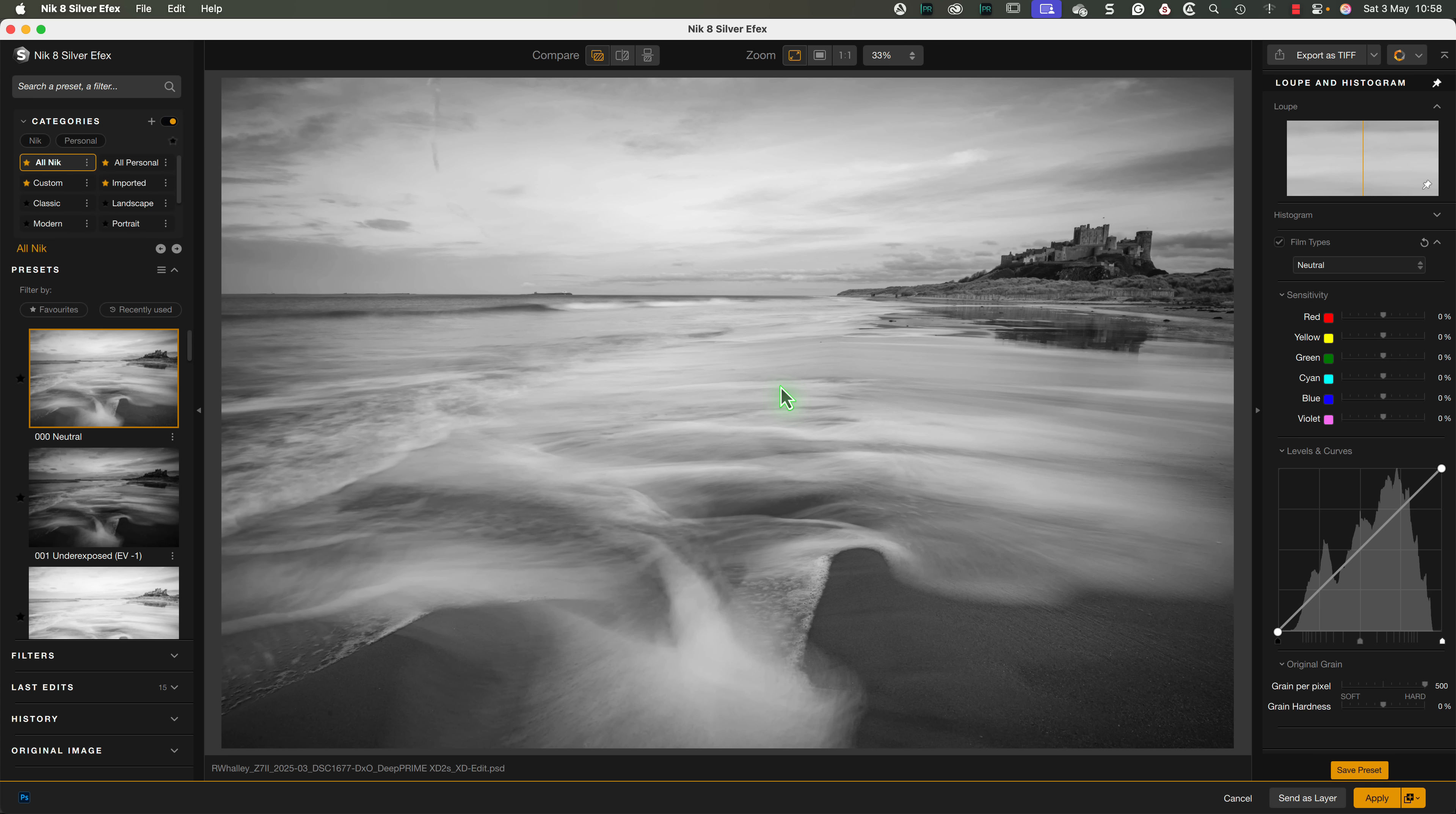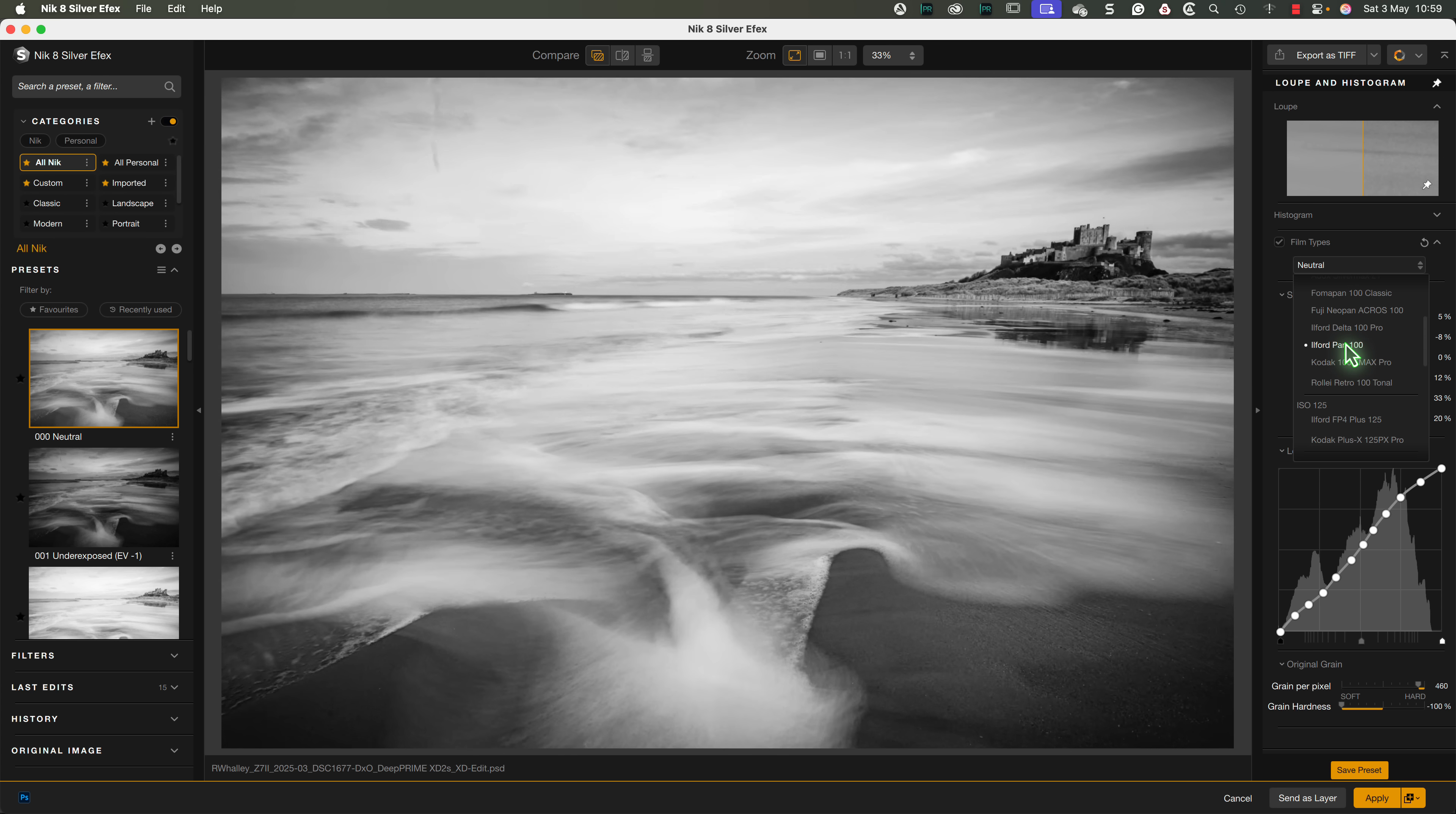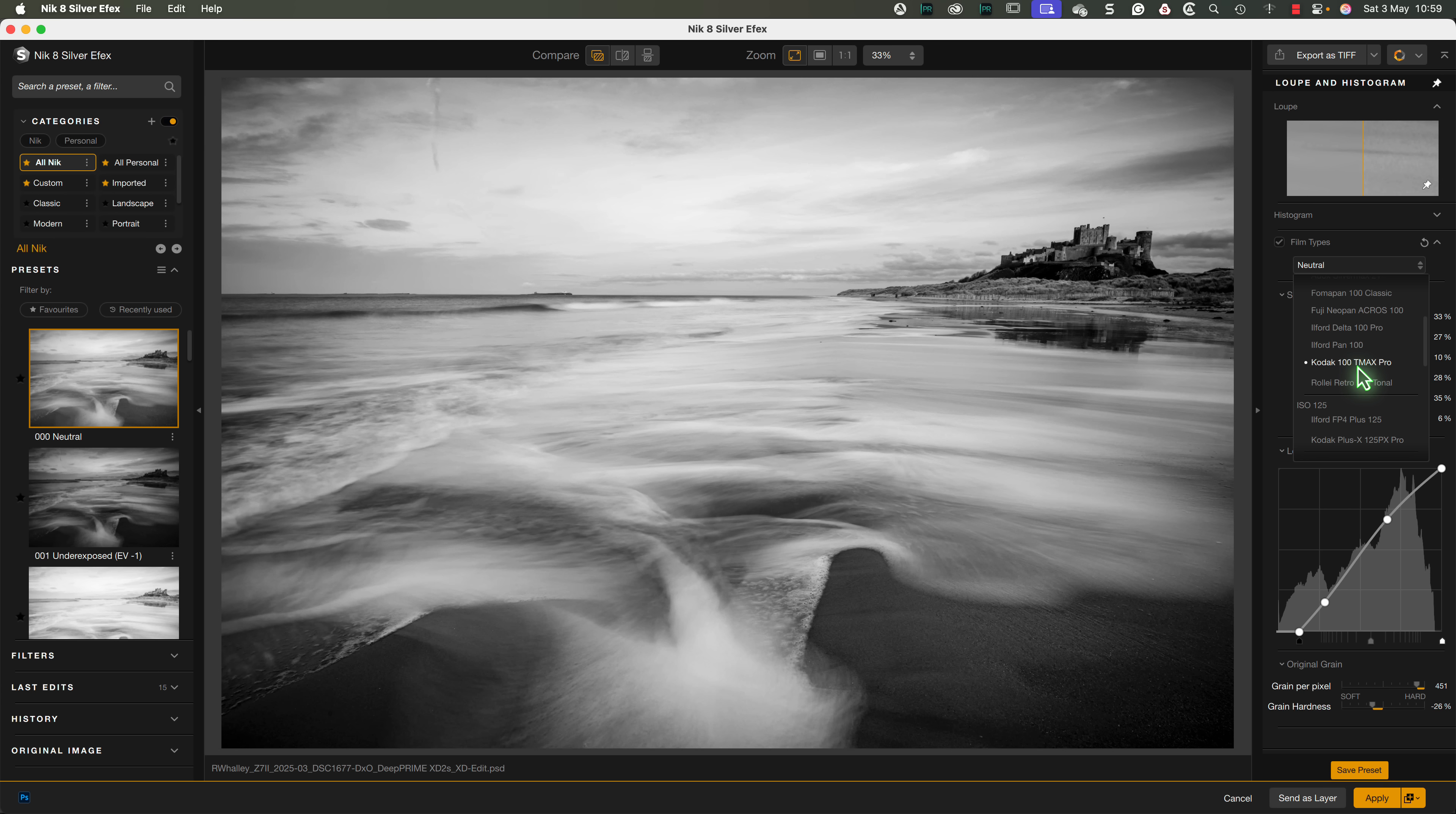But the similarities with Nik color effects don't end here. Let's make some changes to the image to look at a few more. First, we can select the Kodak 100 T-Max Pro film type.